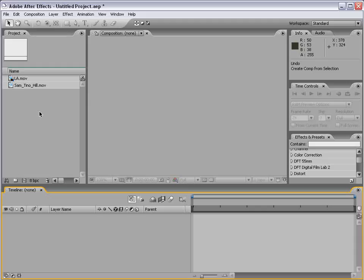Hi, welcome to the motion tracking segment of the After Effects basic training series. In this tutorial we're going to take a look at motion tracking, but more importantly we're going to learn what motion tracking is.